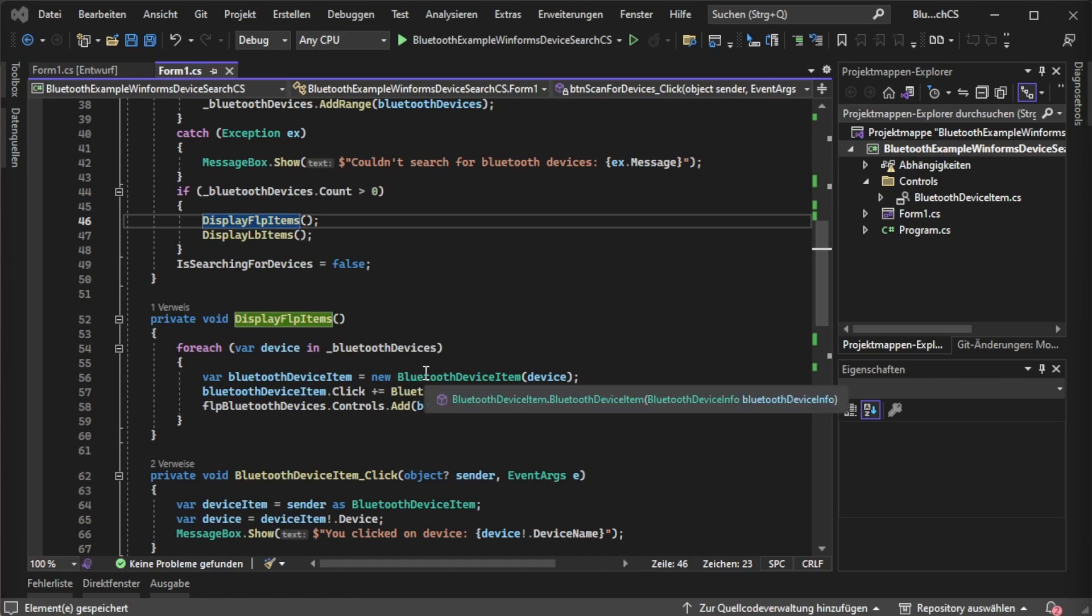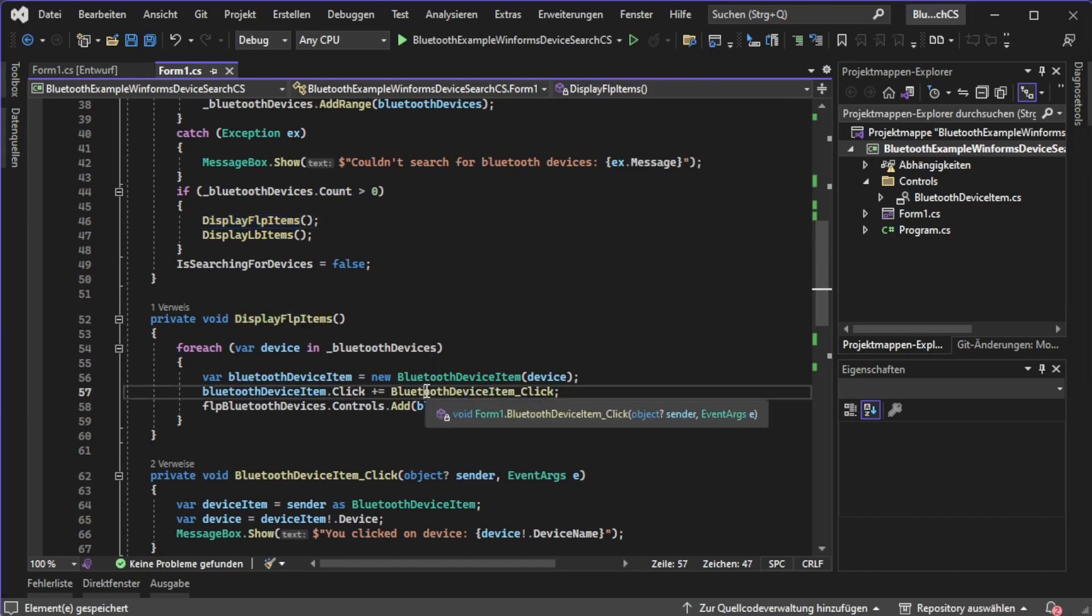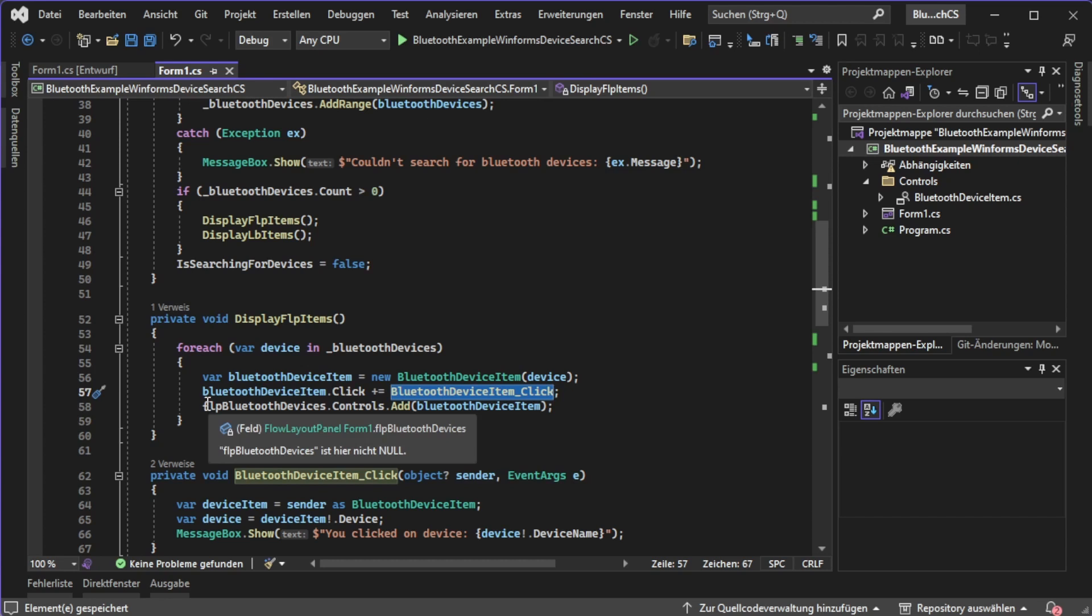After it has created the custom user control instance with the given device, we can now register hey if you are clicked I want to react with this. Then we can add this custom user control to our flow layout panel's control list.